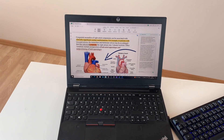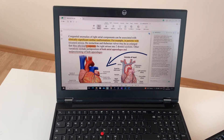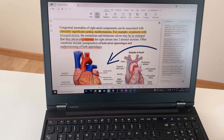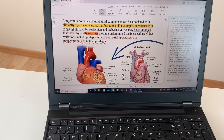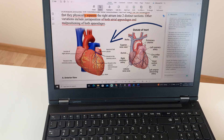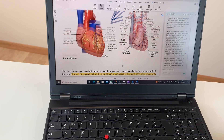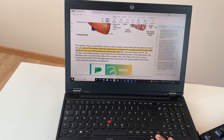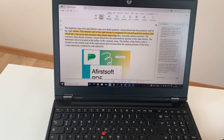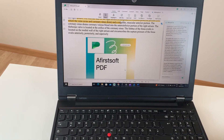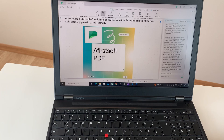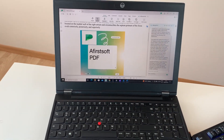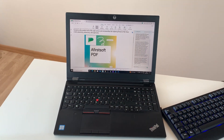Hello guys, I hope you are doing really well. In today's video, I am going to show you how to annotate PDF files using this amazing software. The name of the software is AFirSt Soft PDF, so let's start.